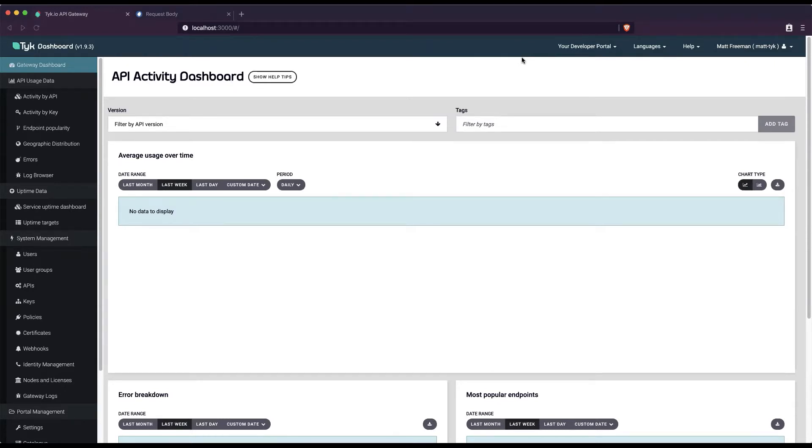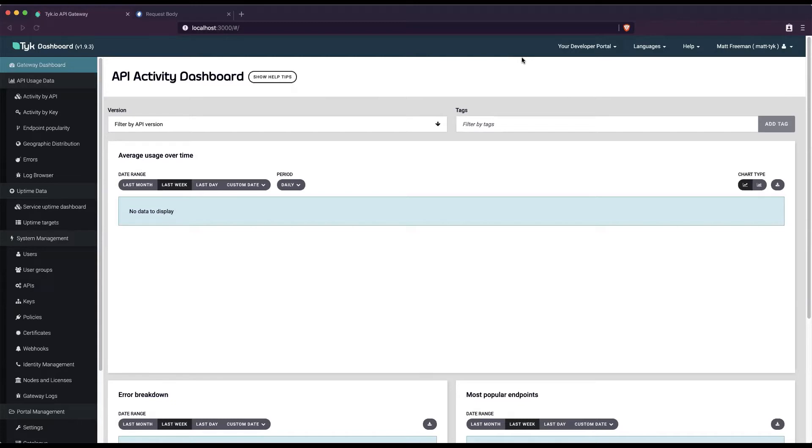You can do all of this using our body transform middleware, which uses the Go template language. There are three easy steps to add a body transform from the Tyk dashboard.